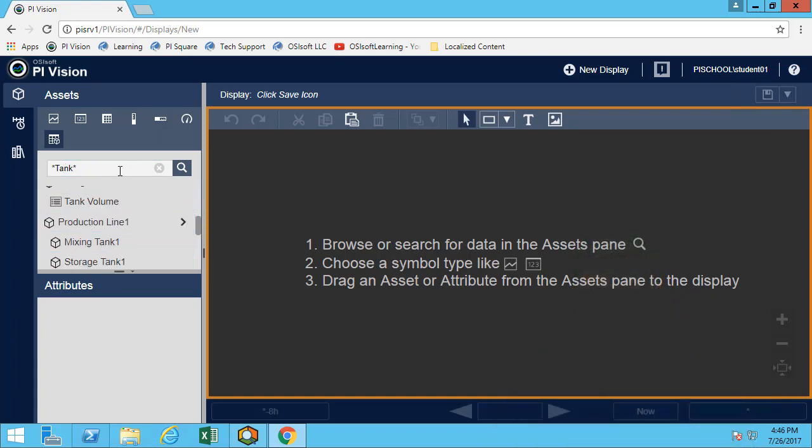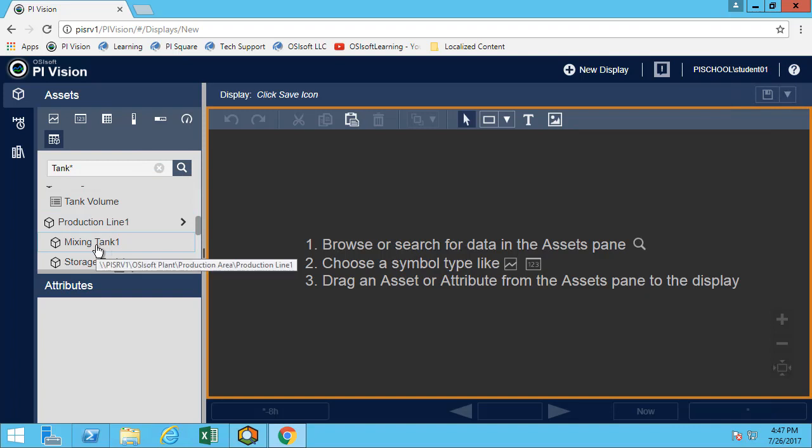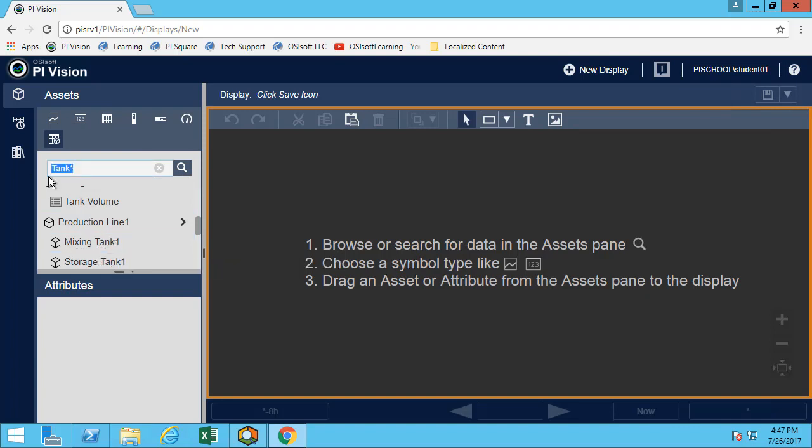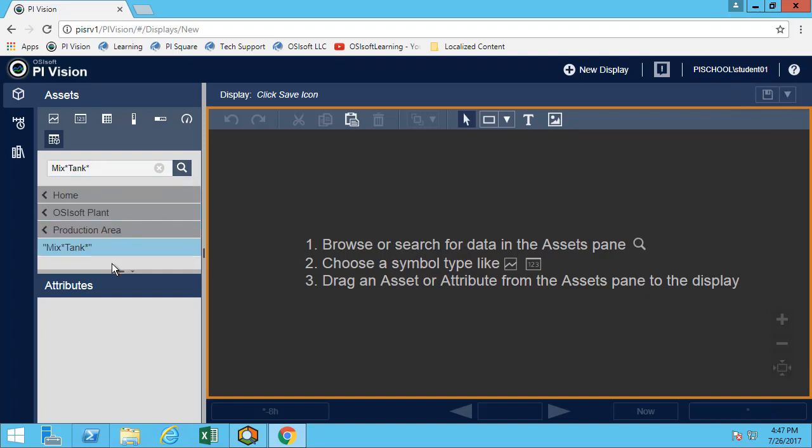Let's go through the directed exercise and try to find our mixing tanks using different queries. If I search for tank star, I'm indeed finding my mixing tank. And as we said, if I do mix star tank, I'm not finding it because I need the space character.